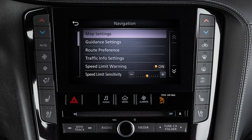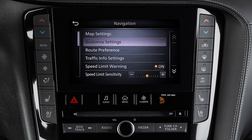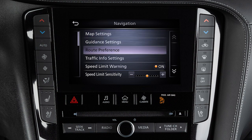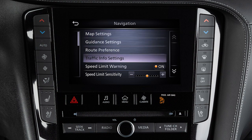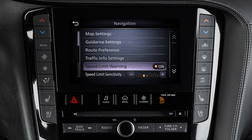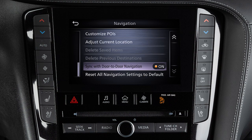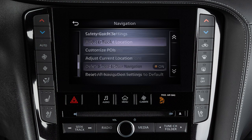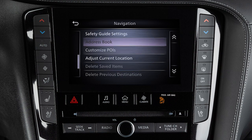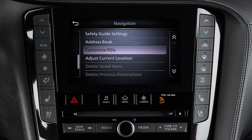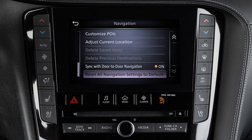From the main navigation settings screen, you can also adjust settings for voice guidance, how routes are calculated, traffic information, speed limit information, door-to-door navigation, address book and customized points of interest, and various other options.